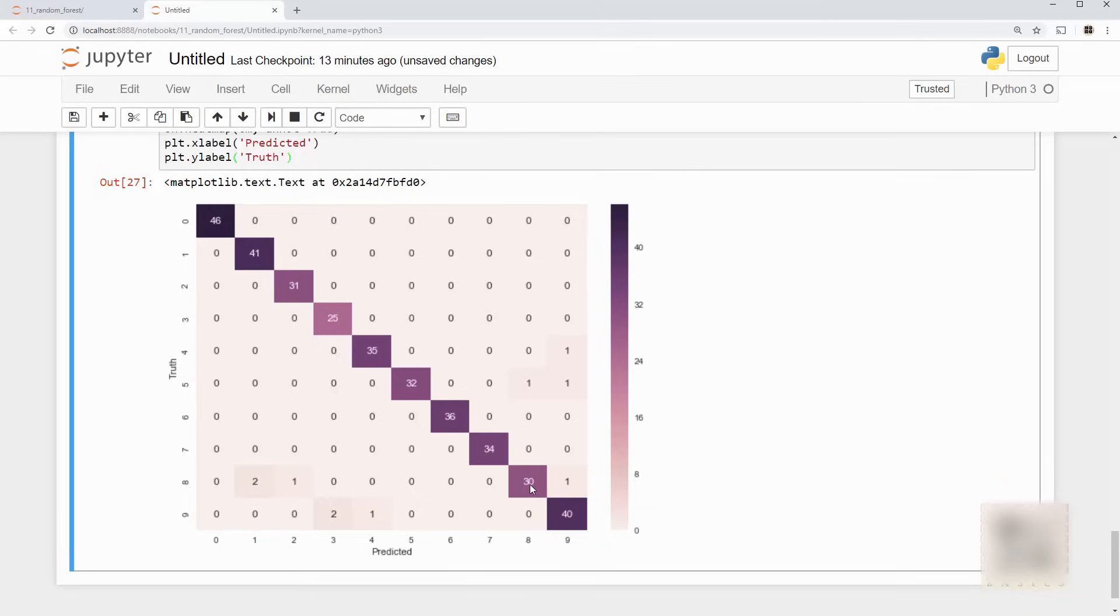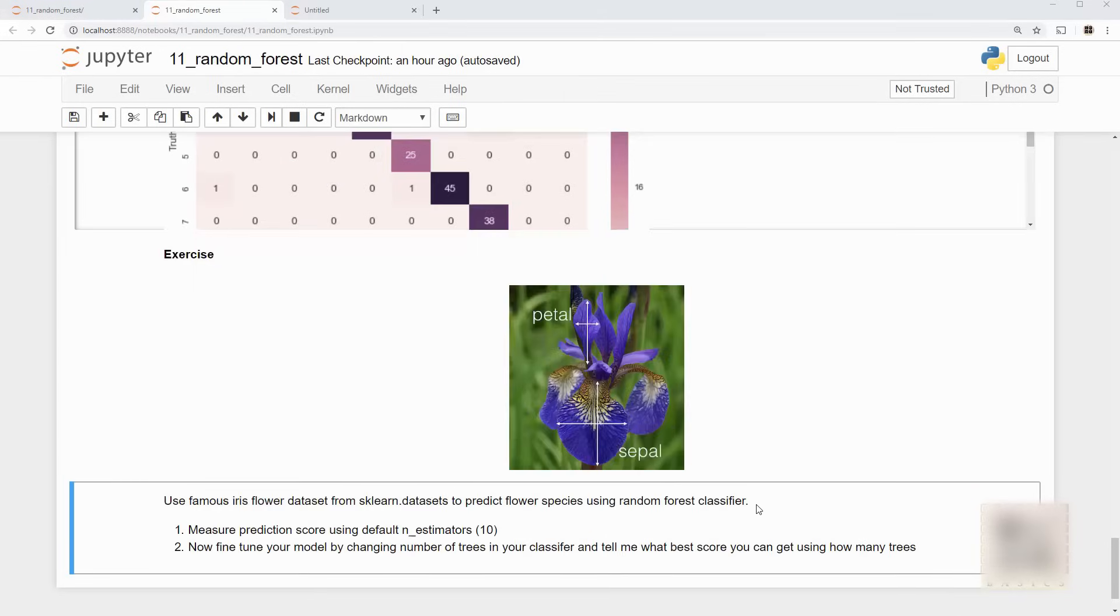Thirty times the truth was 8 and it predicted it to be 8, right? So this is a nice visualization which allows you to gauge the performance of a model and you should use it more often. All right now the most interesting part which is an exercise. We are going to use our famous iris data set from sklearn.datasets to predict the iris species.